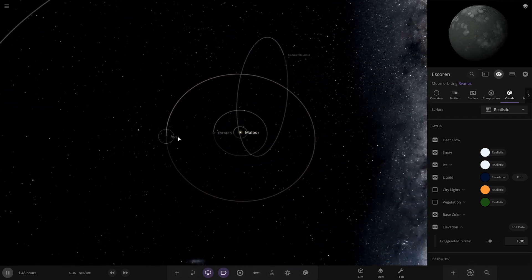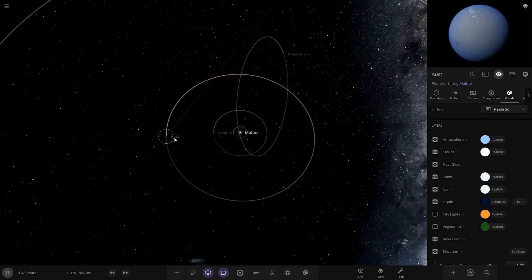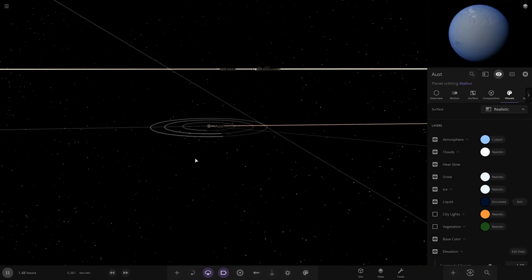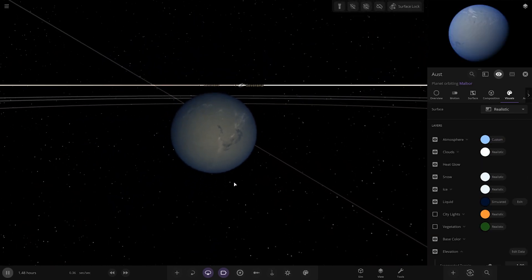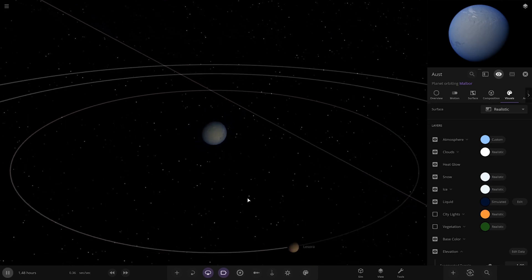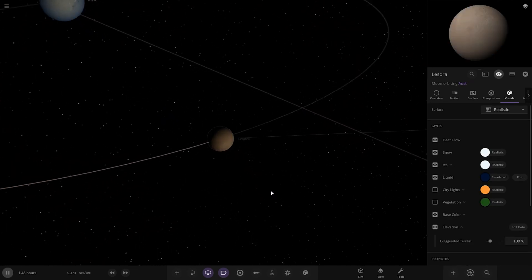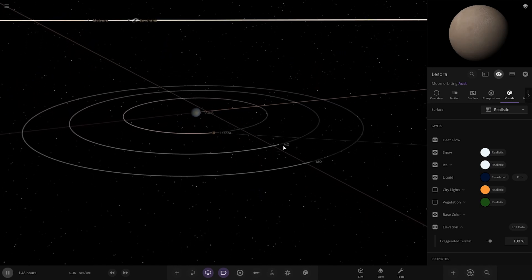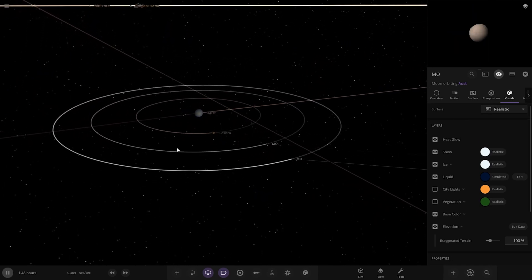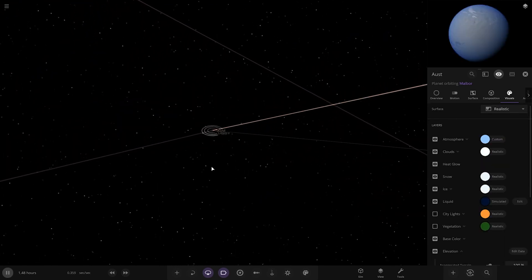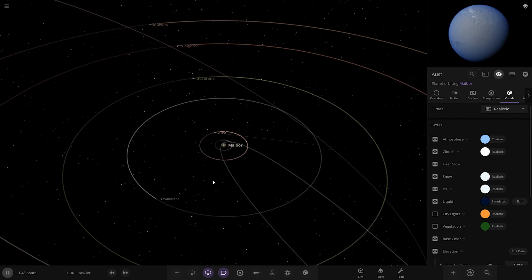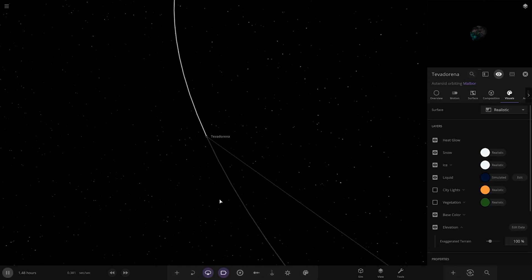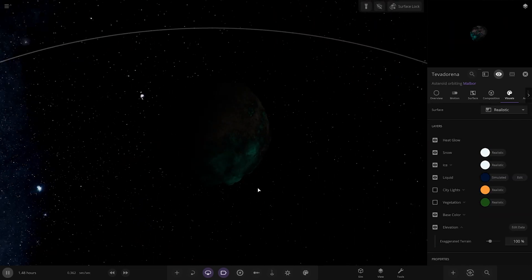Next up, we're heading to Ost over here. Got one moon and minor objects. There's the planet itself. Looking good. Next up, we've got Teva Dorena. Looks like a glowing kind of asteroid here. Mysterious.